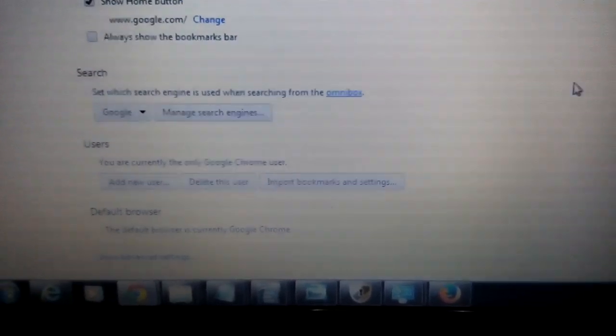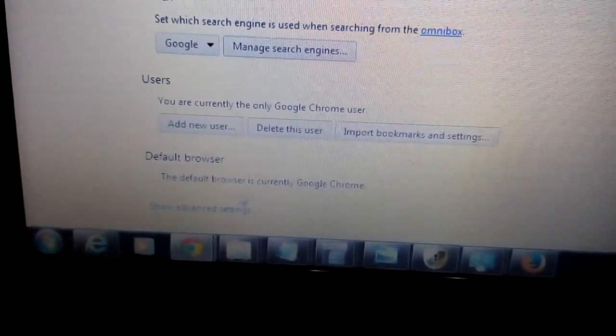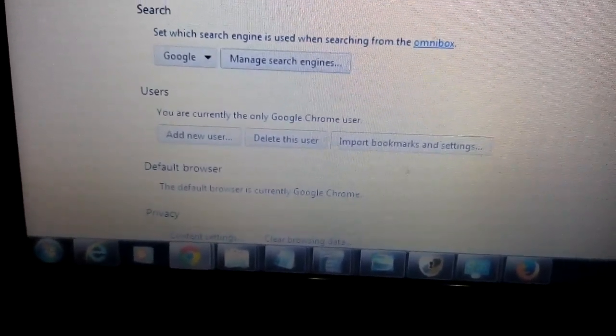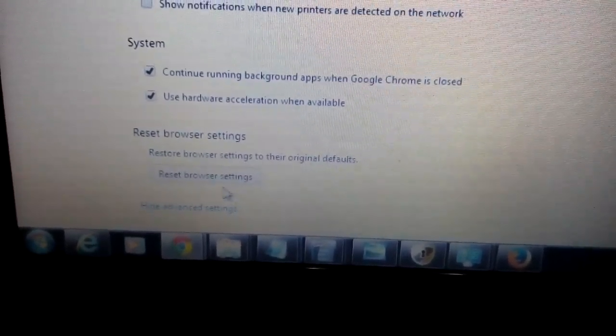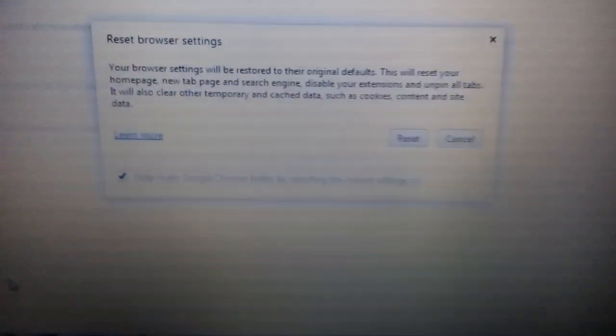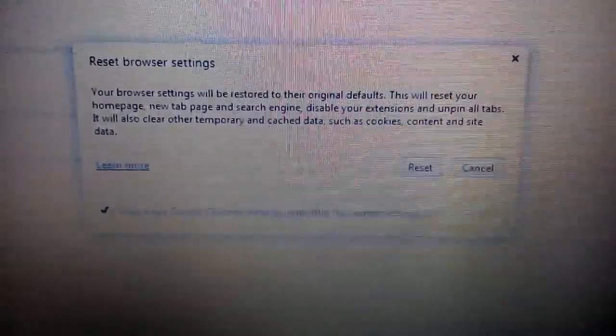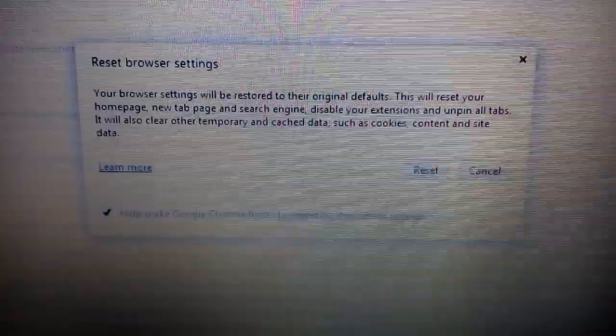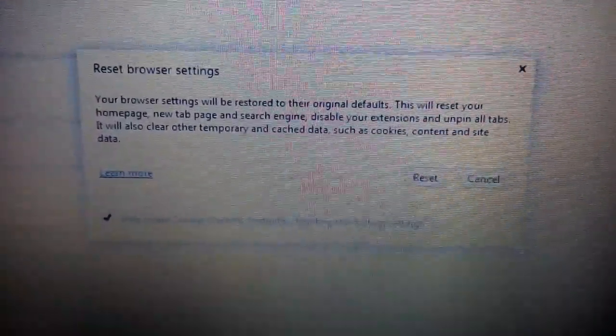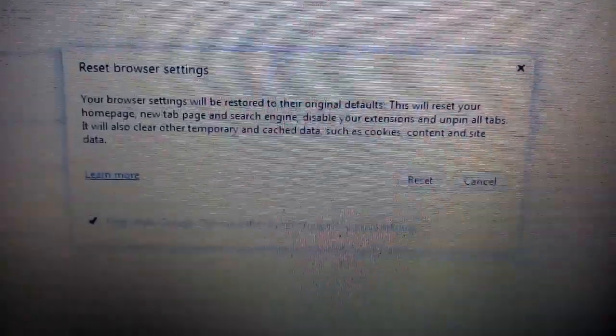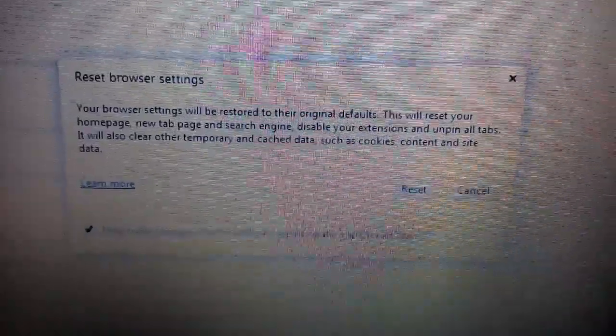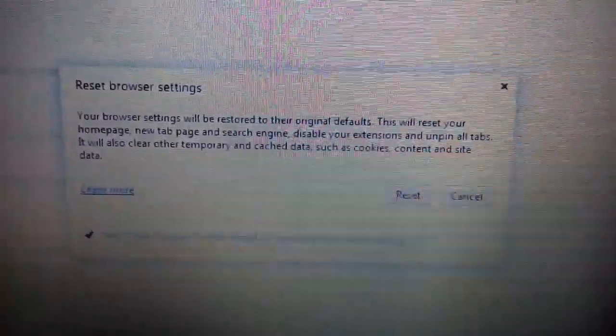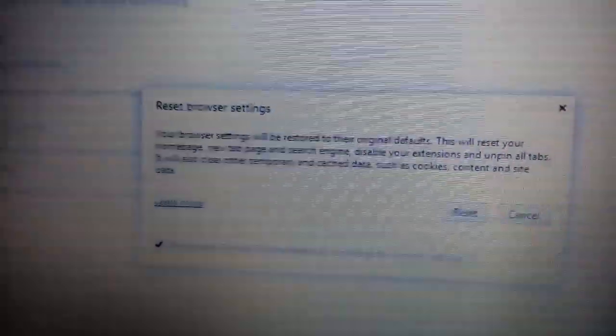And the last thing you want to do is reset Google Chrome. On the same page here, I'm going to scroll all the way to the bottom, where it says show advanced settings. Click on that, and then we're going to scroll down more, go all the way down, and it says reset browser settings. You want to reset your browser. But take note, when you reset your browser, you're going to lose your favorites, your browsing history. It's going to be like a new install. Once you reset it, close and reopen, and you should be good to go.